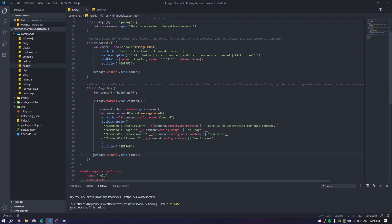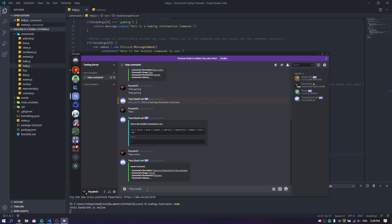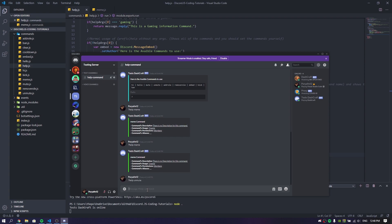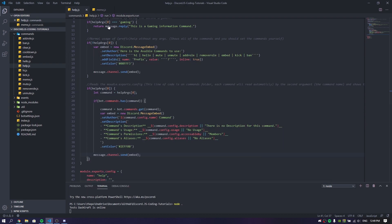And we are done! It's going to message the channel and send the embed. If you do help meme, or help unmute, or whatever you want to do, it's going to show the information of that specific command. If you do help hello or a command that doesn't exist, there is nothing going to show up because we don't have any command called that. And if you do help gaming, it's going to show the gaming embed that you put in. We basically played a lot with the args.